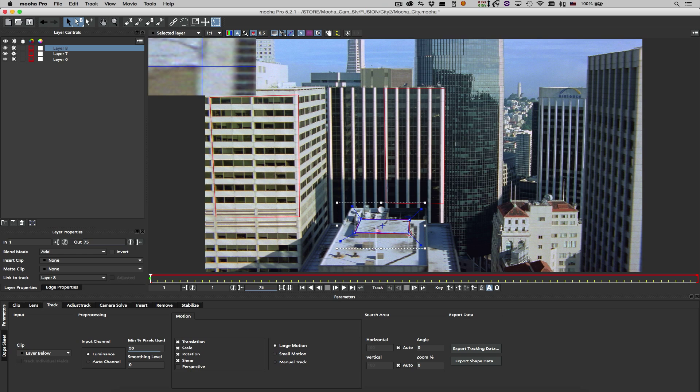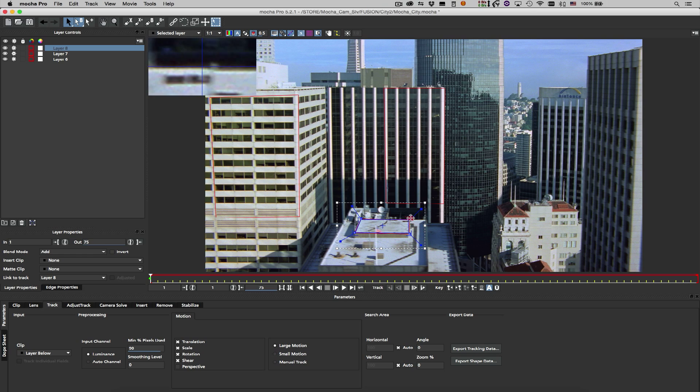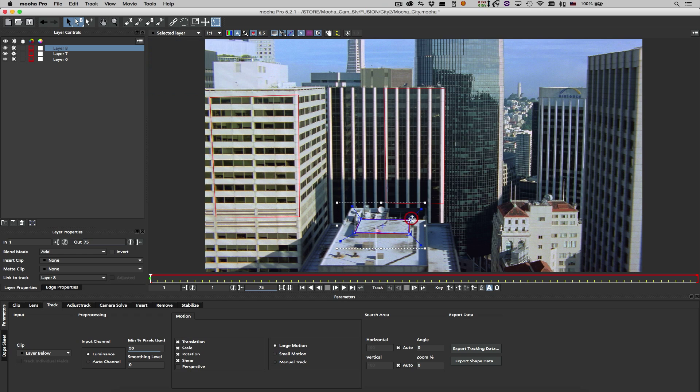The camera motion measured by Mocha is relative to the planes that we track, and it's worth noting that objects should be aligned with the track planes downstream to ensure that their parallax matches correctly.